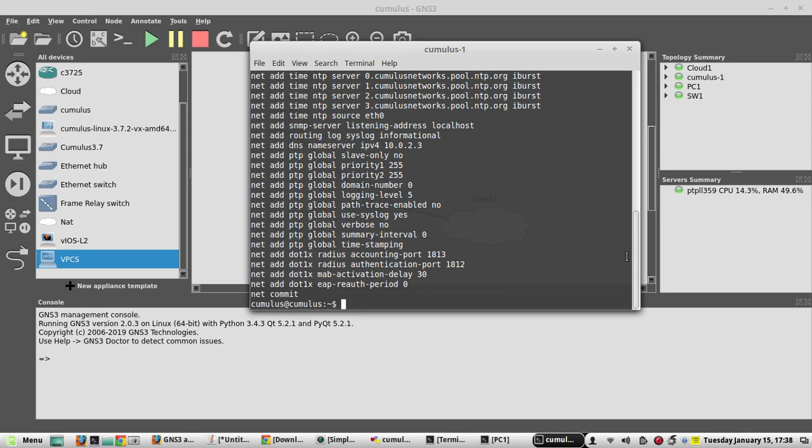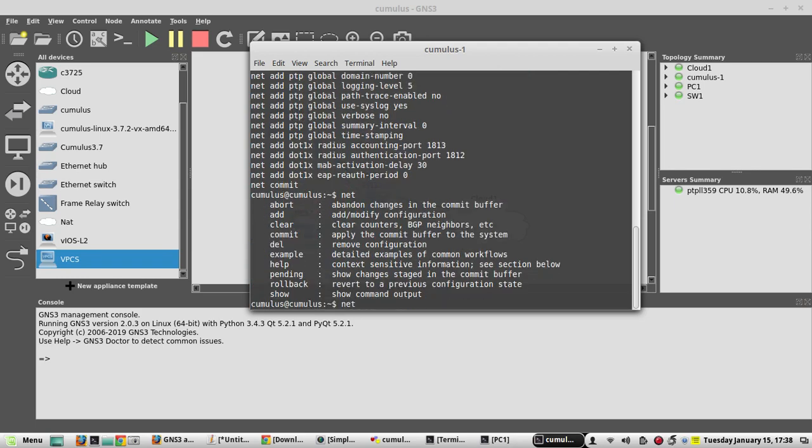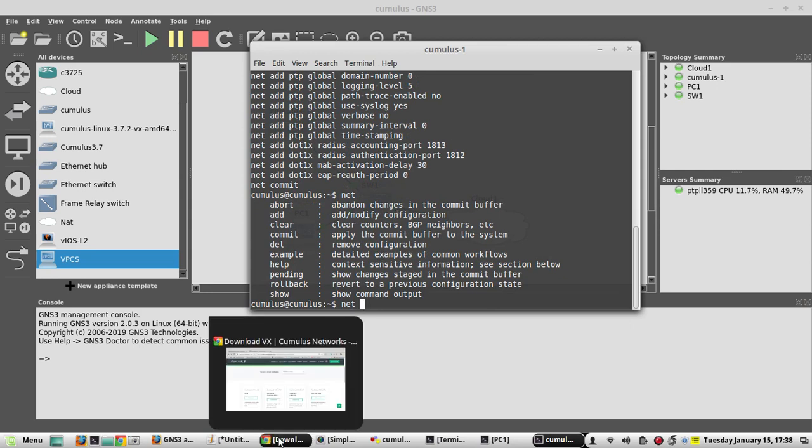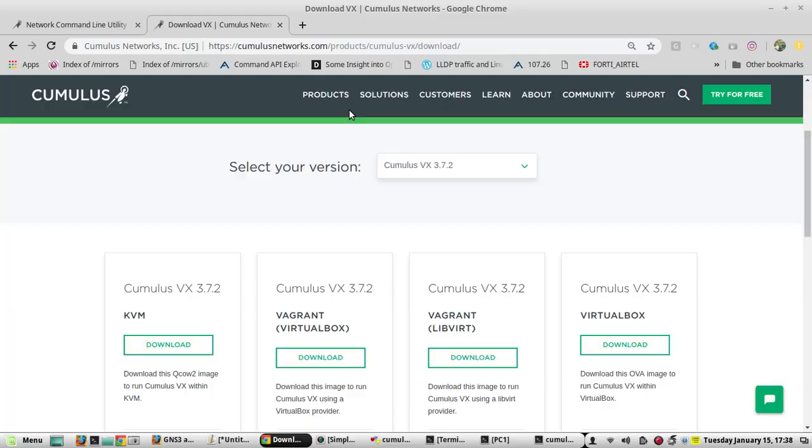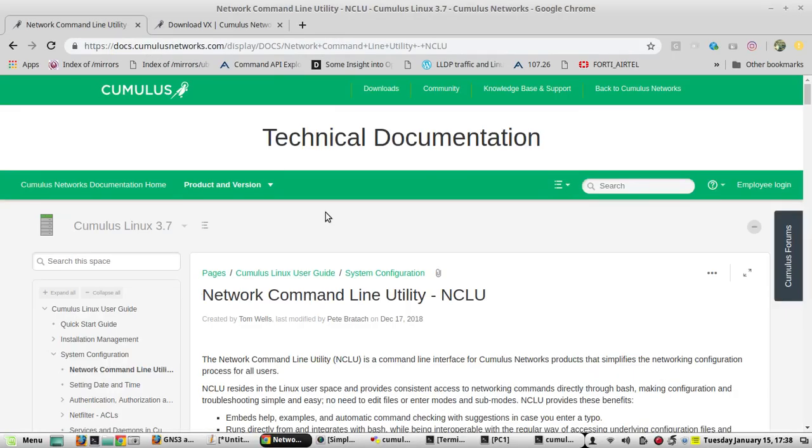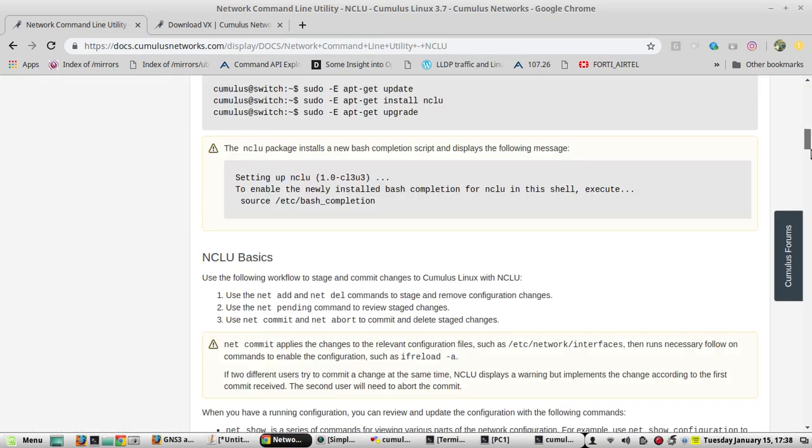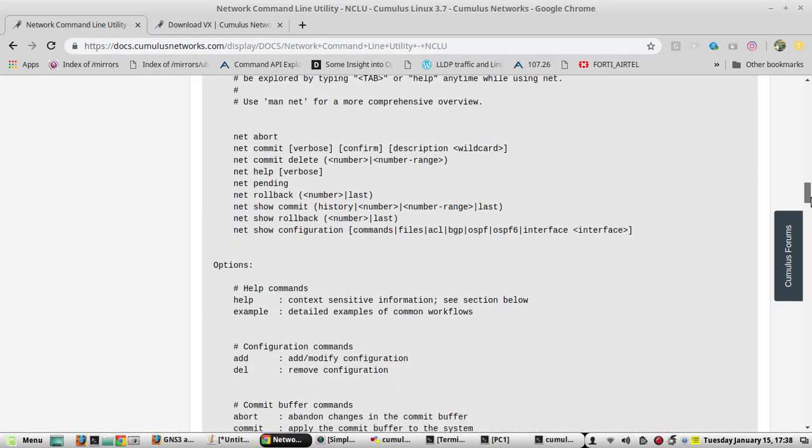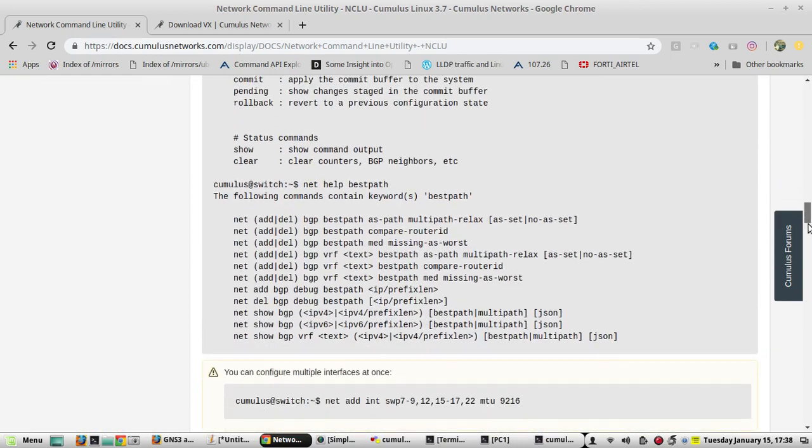But here by default they don't have a question mark support, so for that what we need to do is they have a document which shows how to enable that. It's a network command they call it NCLU, Network Command Line Utility.